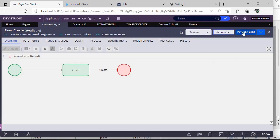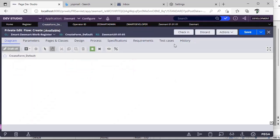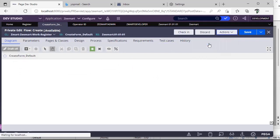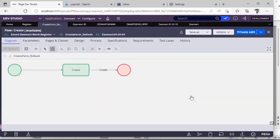We have three options: Save, Actions, and Private Edit. You can see 'Create a Private Edit' — this is a copy for editing. If you want to do some changes and test only for your operator, go for Private Edit. There's also Undo and Check-In. Whenever a rule has changes you don't want to commit to the database, you can discard. I'm discarding the rule, and now I can only see the Private Edit option.